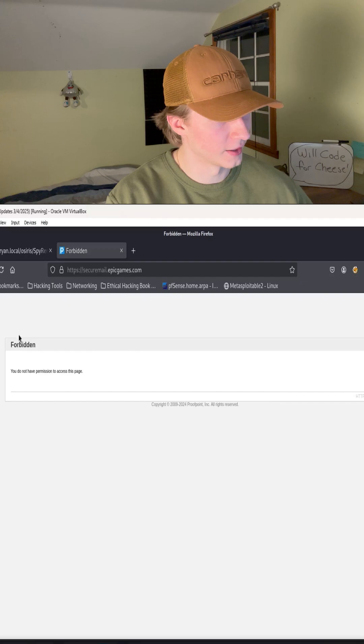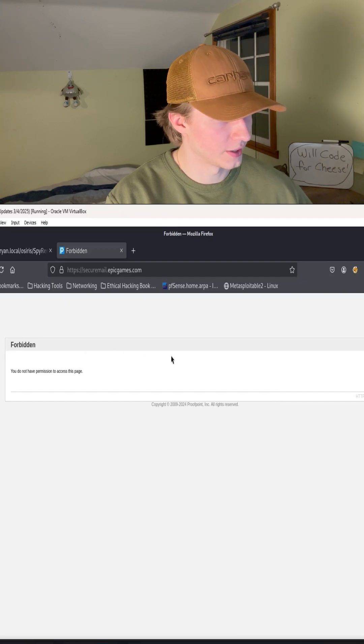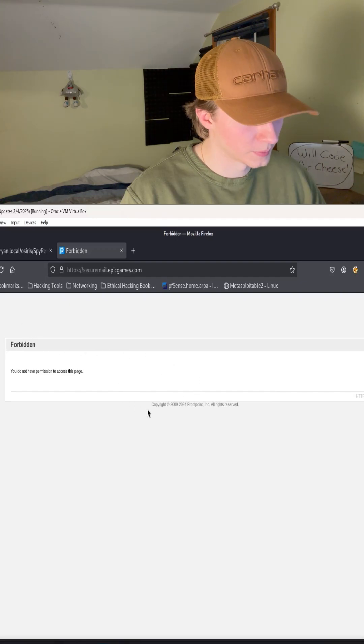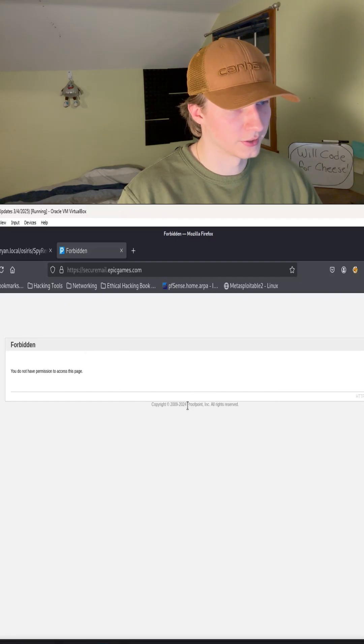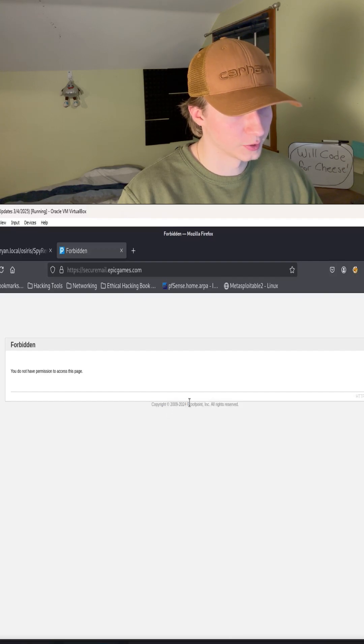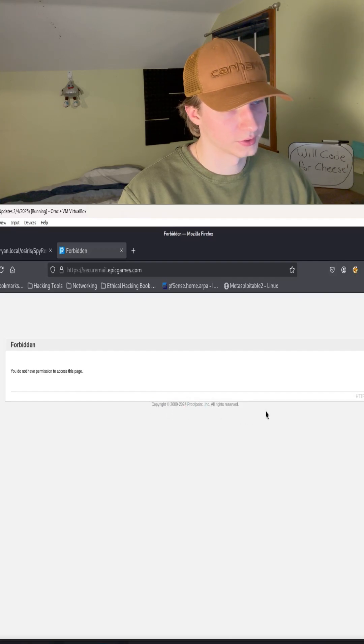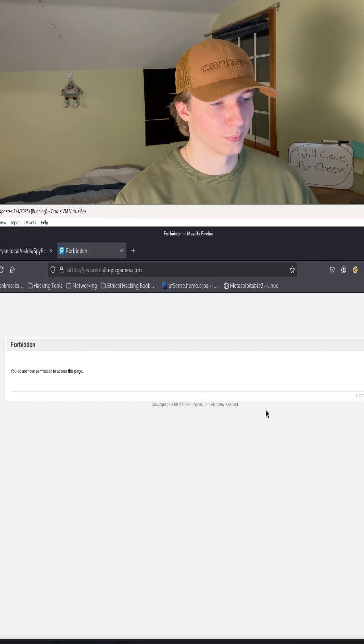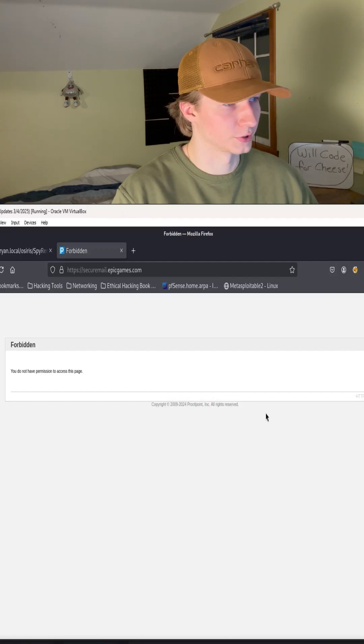It looks like Fuff did not lie. We do get a 403 forbidden error. Something interesting to point out is that the footer down here says proof point. So it looks like that Epic Games is using proof point for their secure mail.